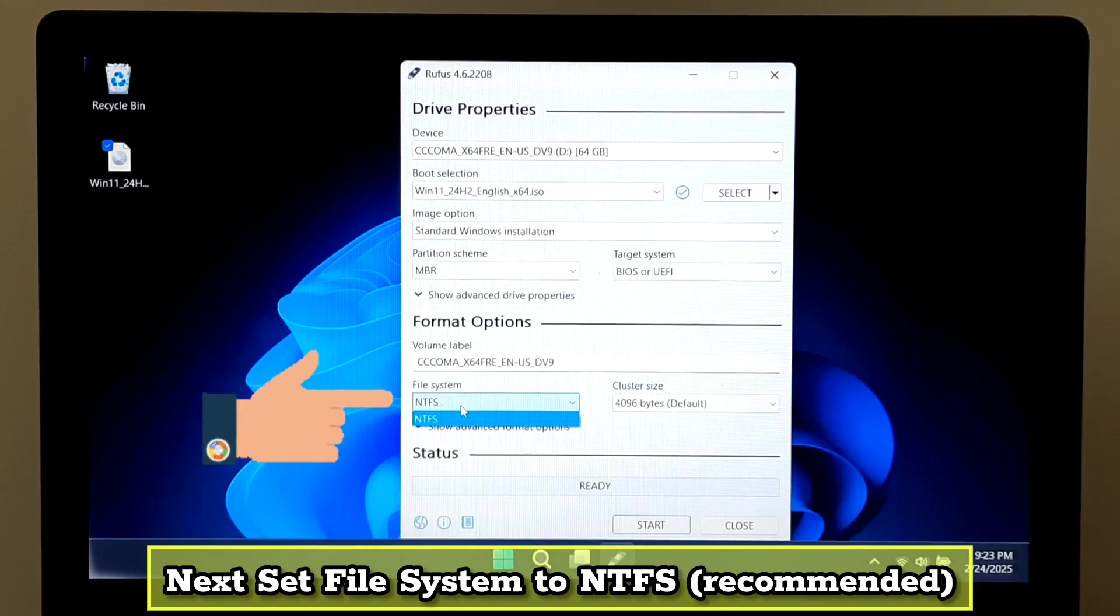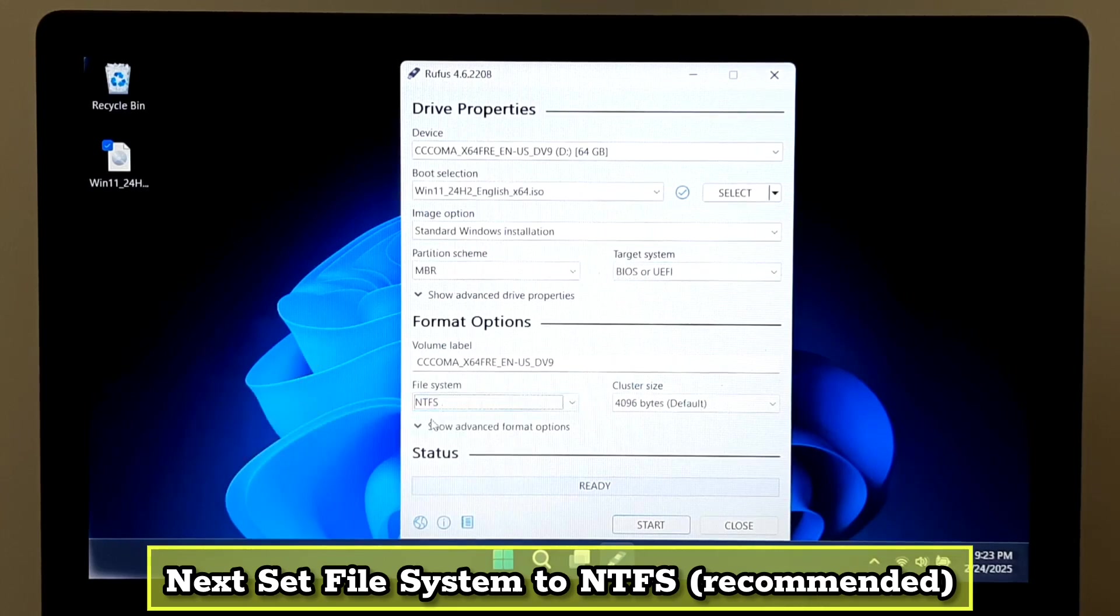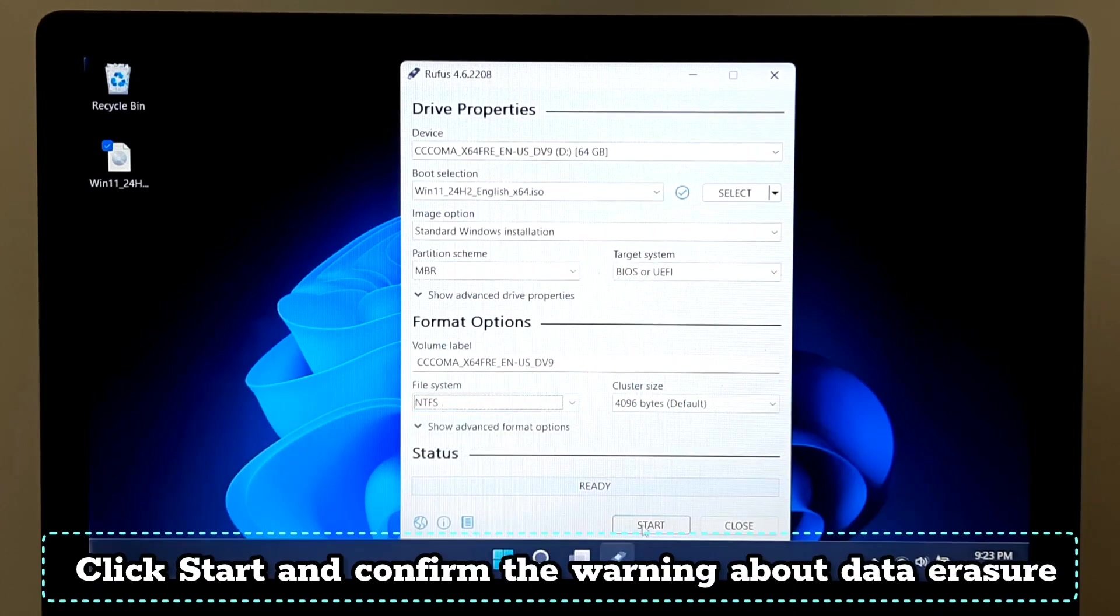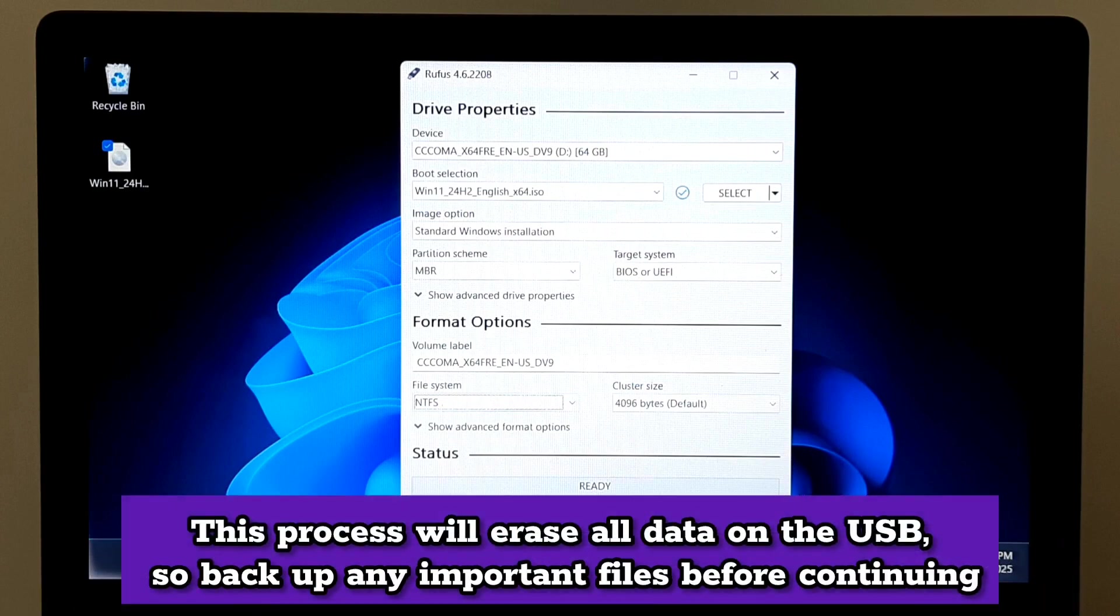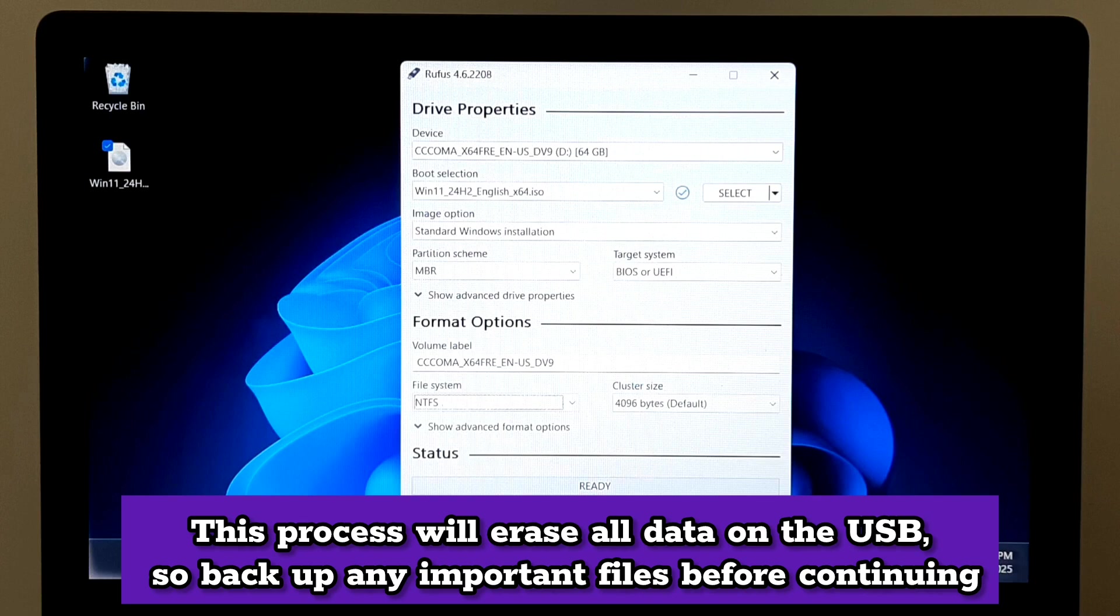Next, set File System to NTFS (recommended). Click Start and confirm the warning about data. This process will erase all data on the USB, so backup any important files before continuing.